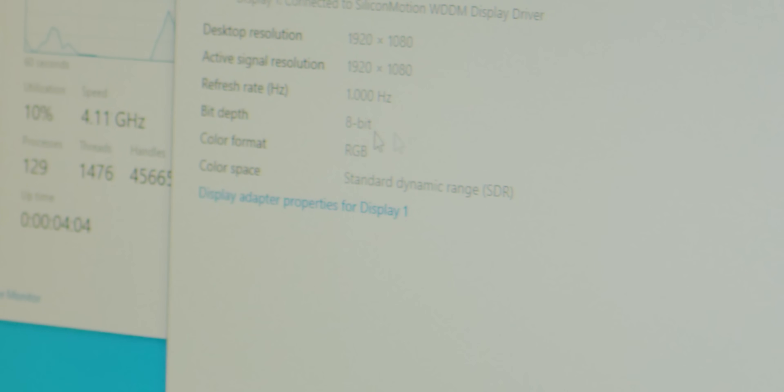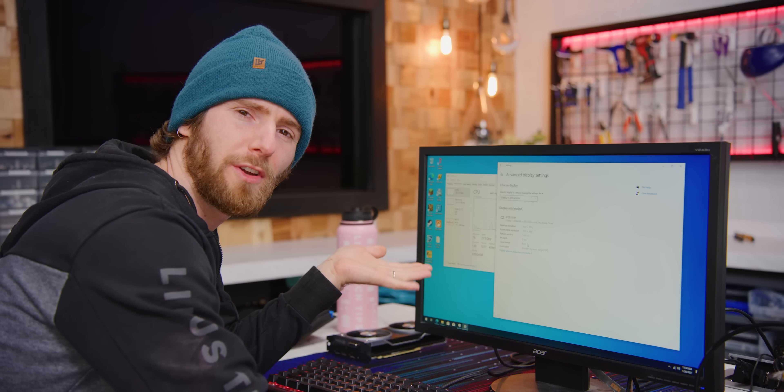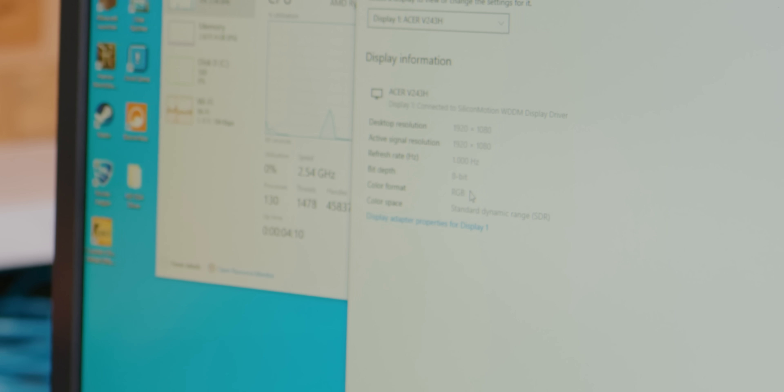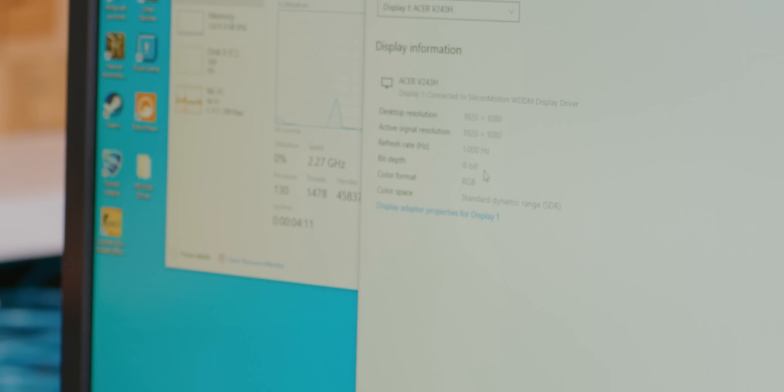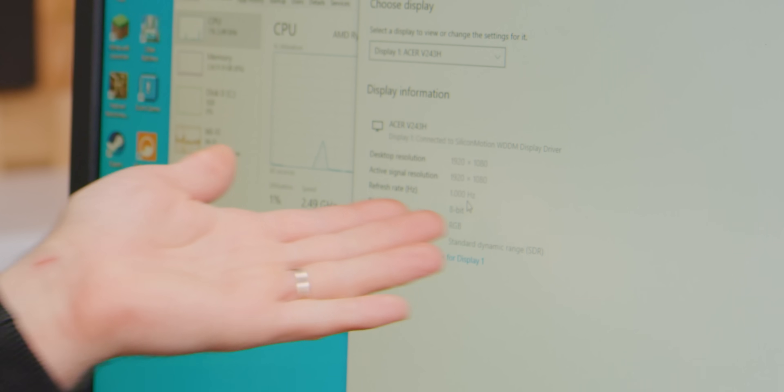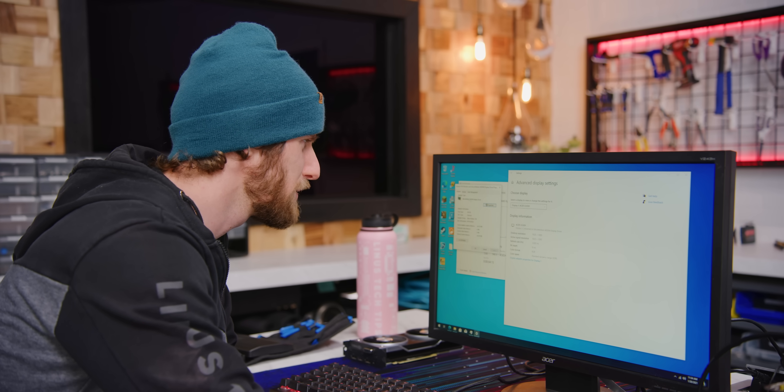But it also says that we're running at a refresh rate of 1 hertz, and then if we go into the display adapter properties it says we're running at 64 hertz. What is it, is it 1 or 64? I don't even know how to change this setting anymore.